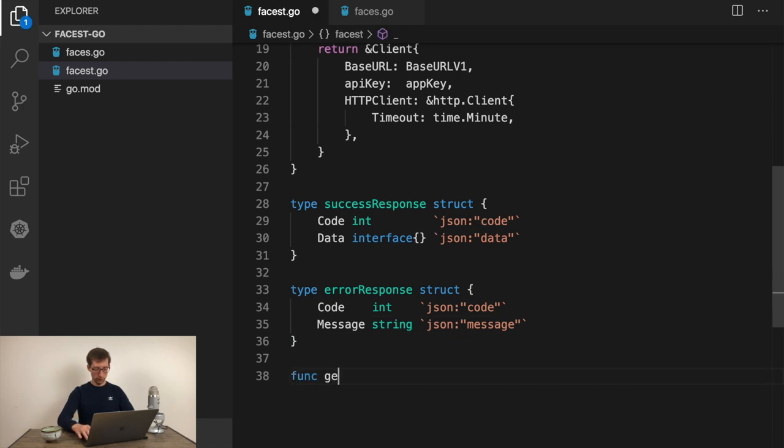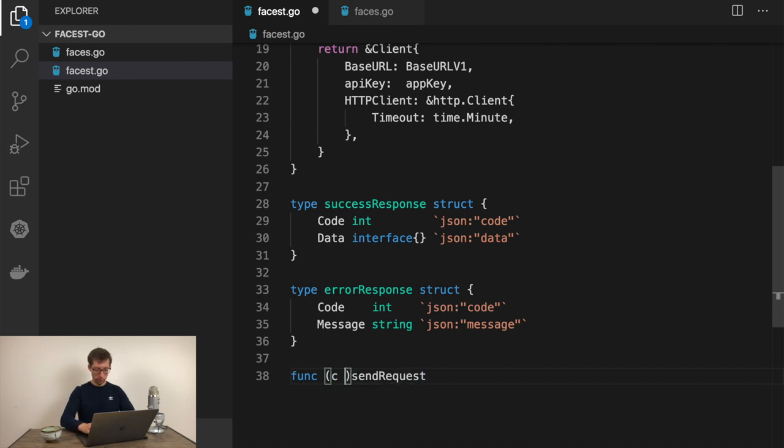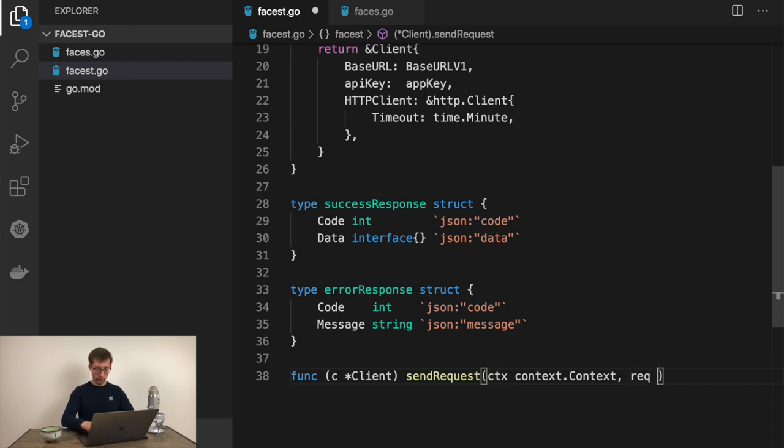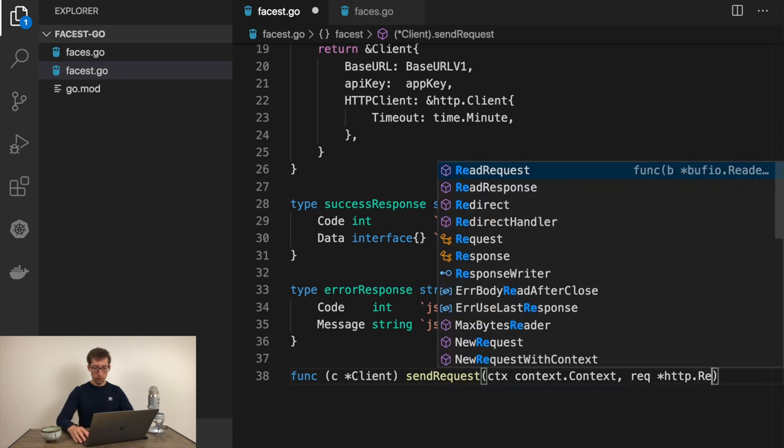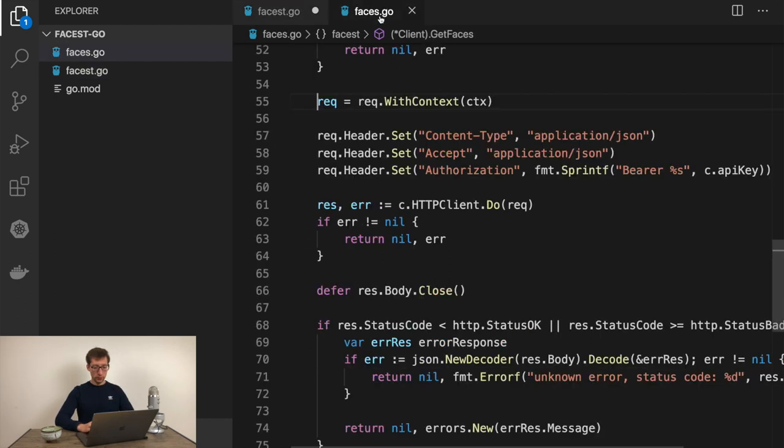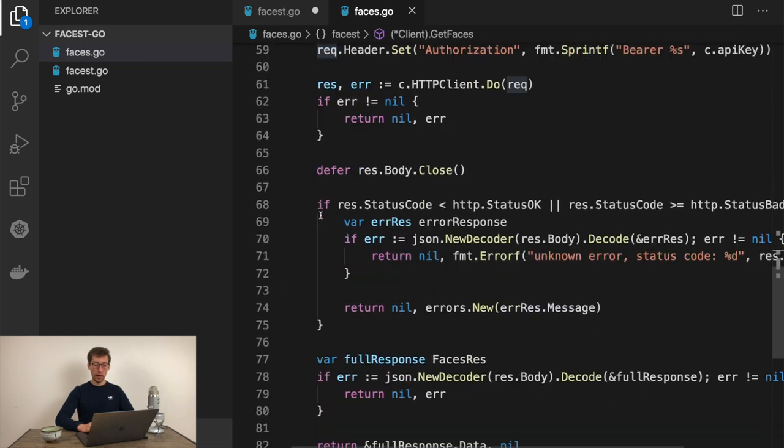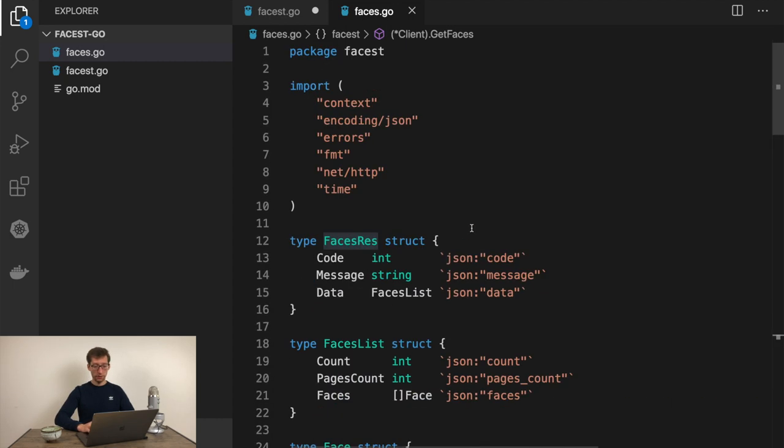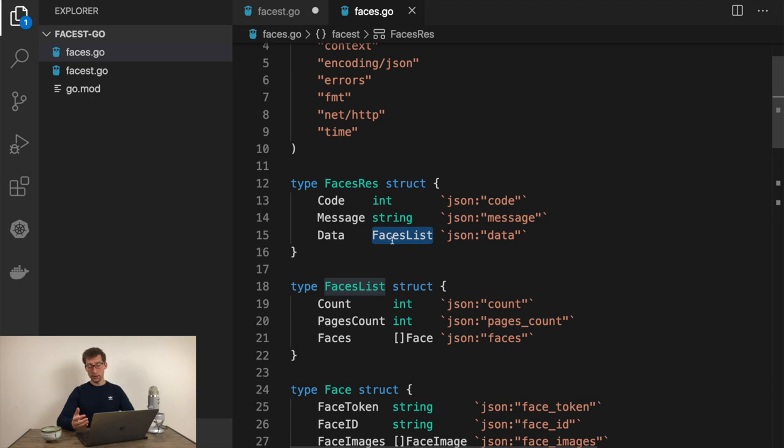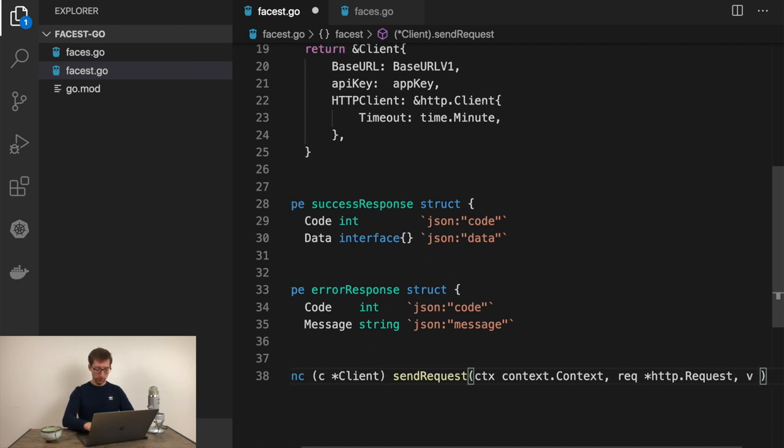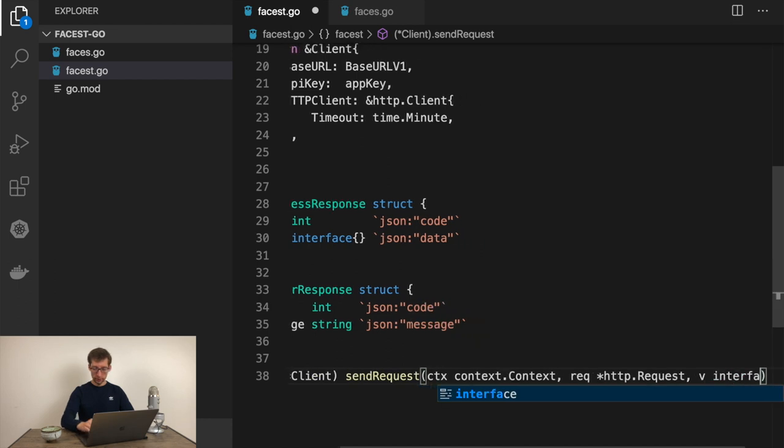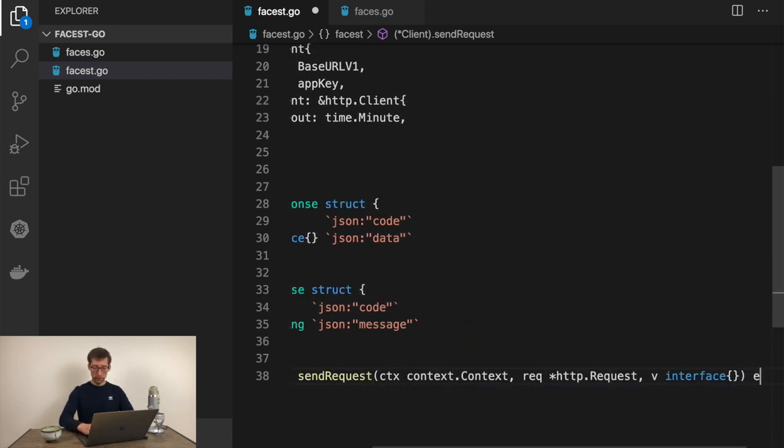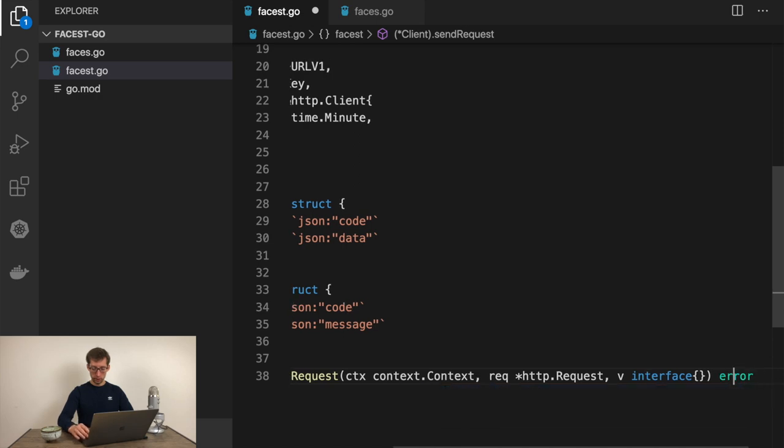I'll do this in faces.go file. Function sendRequest should belong to the client struct. Context as the first argument. Then request as HTTP request. Since the code is the same but data which this code should return is different depends on the endpoint, in this case it would be facesList, in other cases it would be something else. So we would decode the response into variable v which can be interface, and we would send it as a pointer. So now it just returns the error and nothing more.